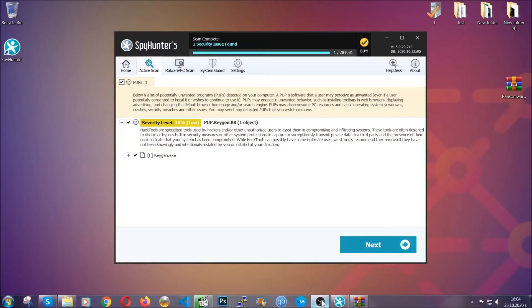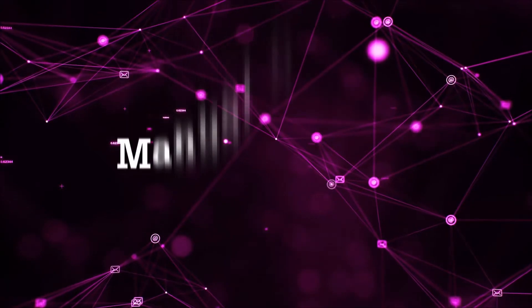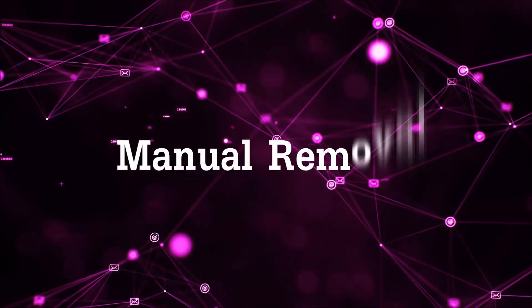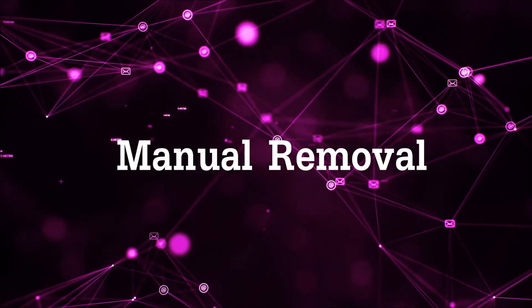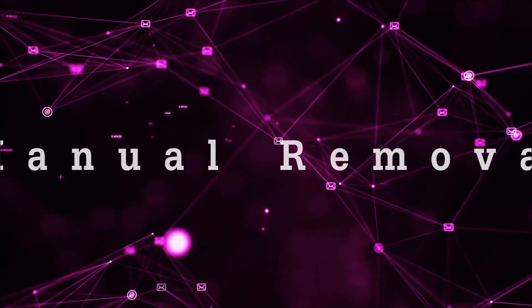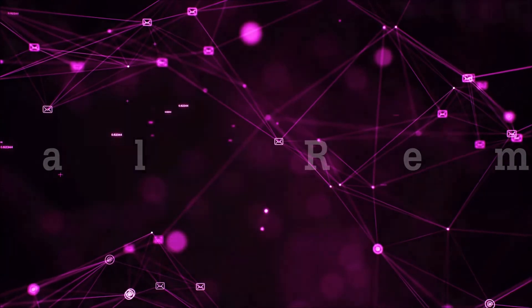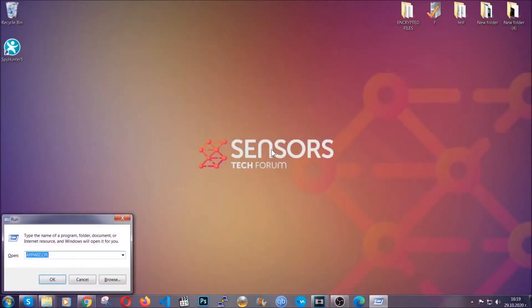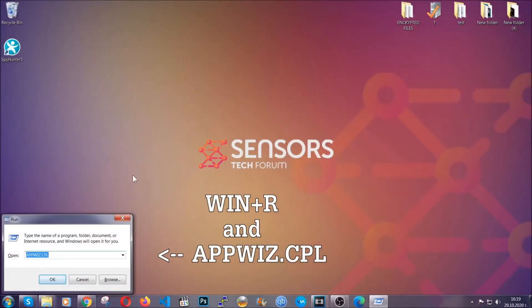Ok so let's get on with the manual removal process. Now for manual removal first I'm gonna show you how you can uninstall this thread in case it's installed on your computer as a program.